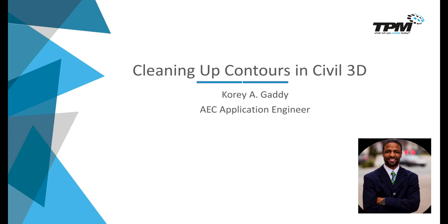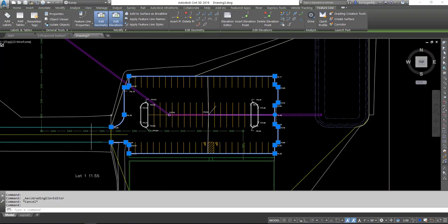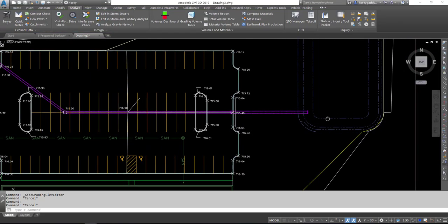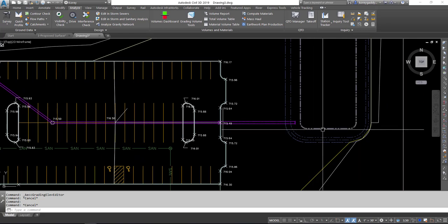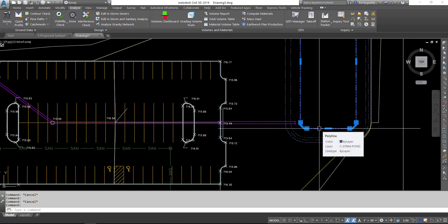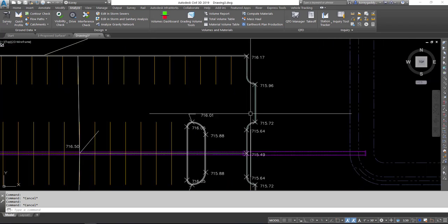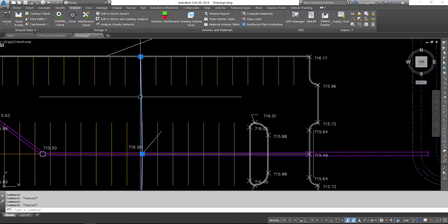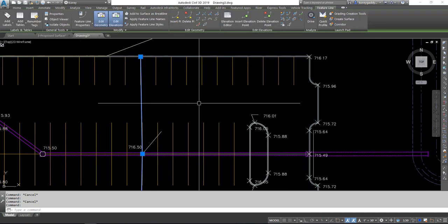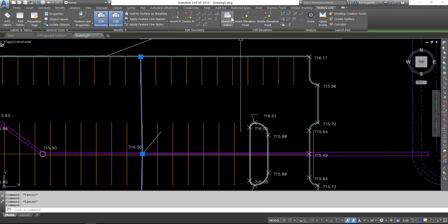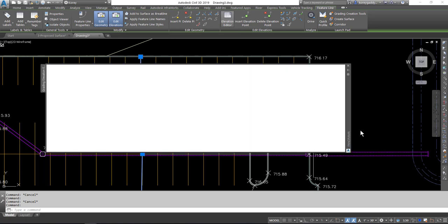So let's get into the software. We have feature lines for the parking lot, and we also have polylines over here that we'll use for our pond. We have a couple of additional feature lines in the parking lot for a high point, sort of a break point in the middle of the parking lot.